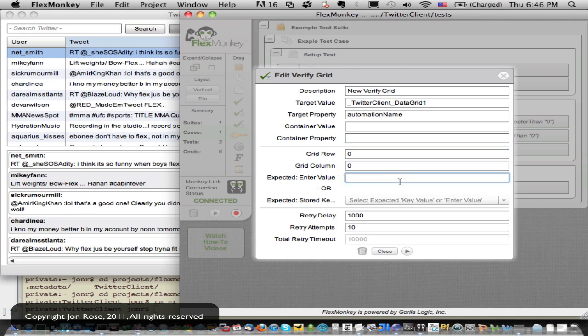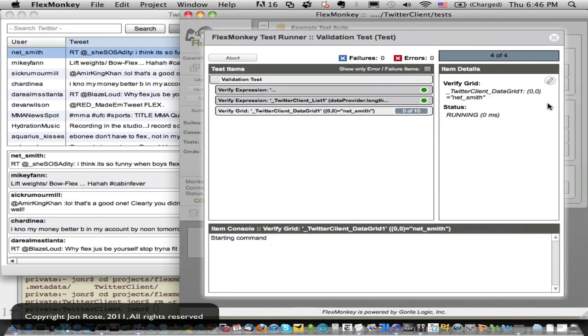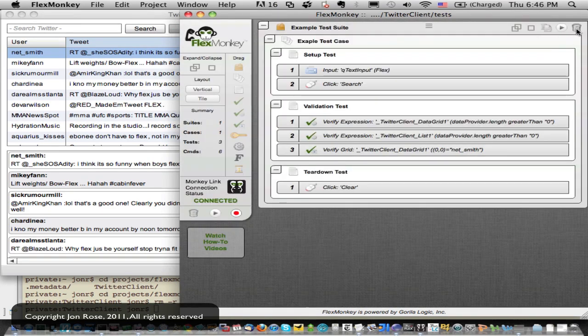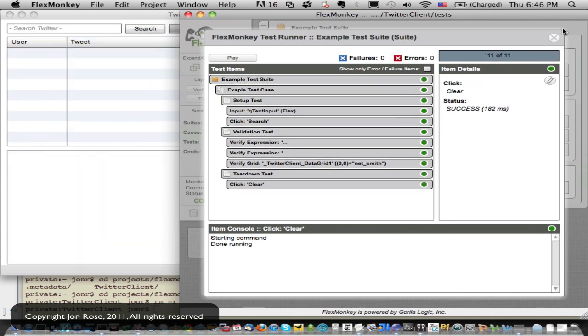He defaults to row zero and column zero. So zero based, I can add on whatever to get to whatever column I want. But I'm going to check that it's net underscore Smith. And now I'm going to play that guy back, and he is net underscore Smith. Now let's play it again and see what happens.